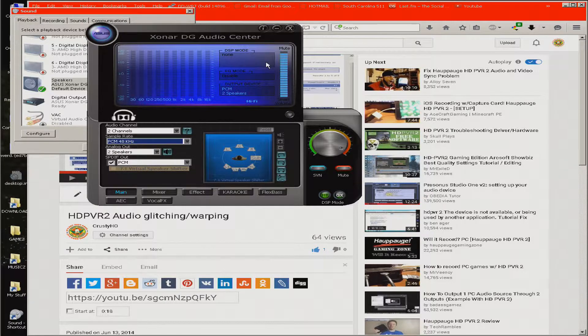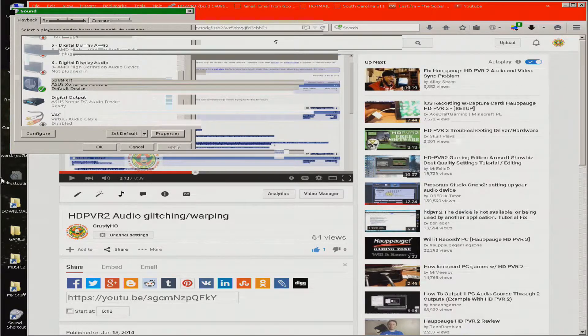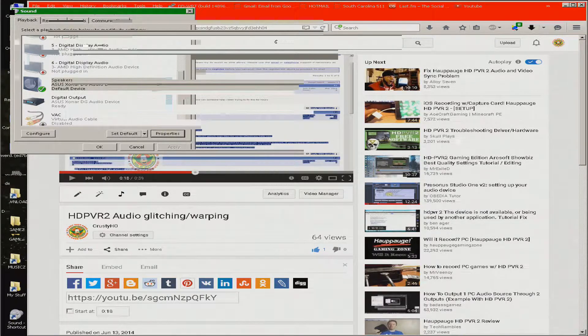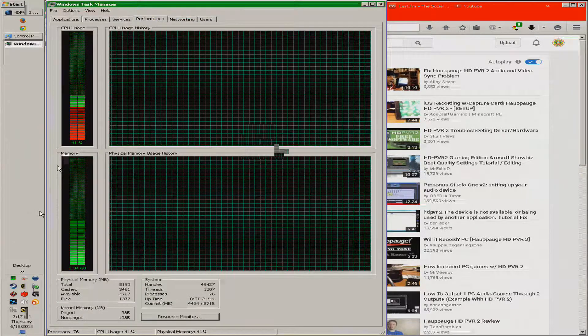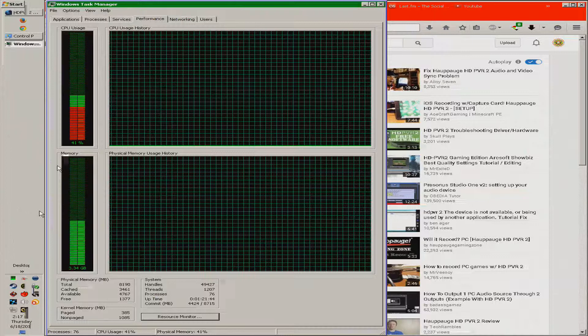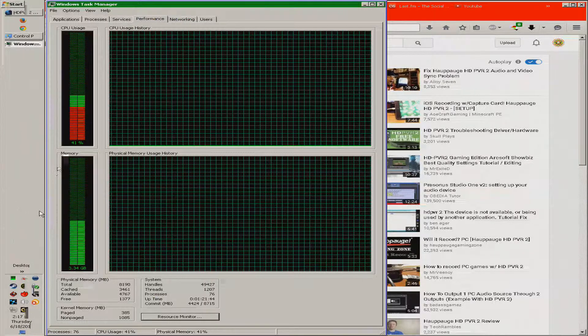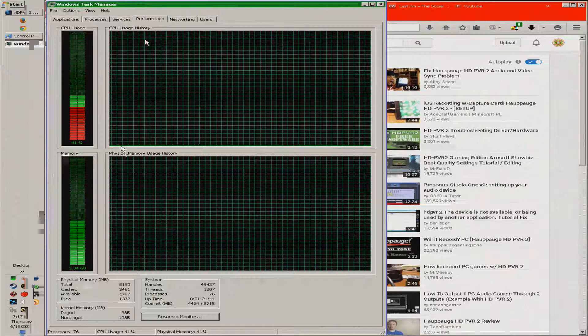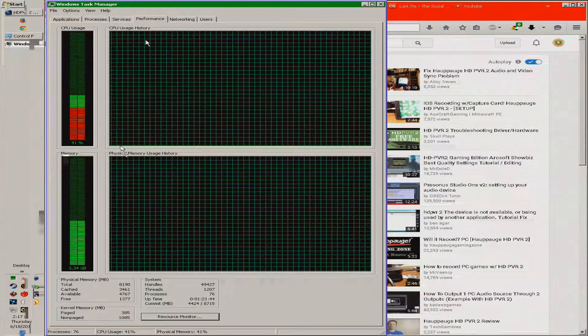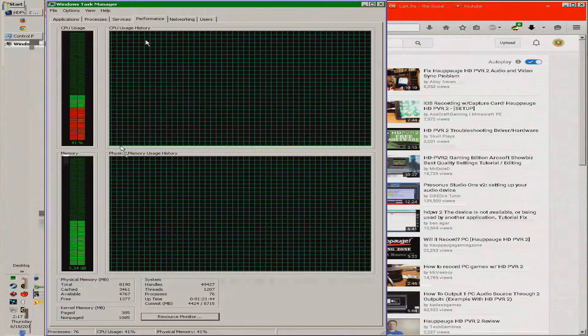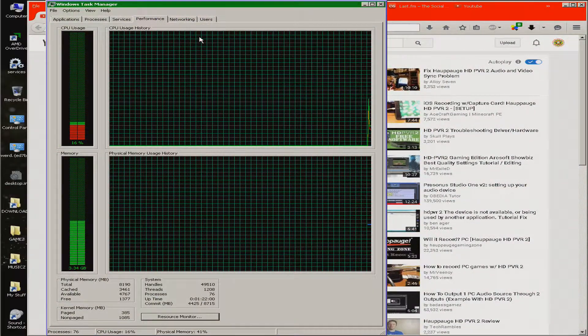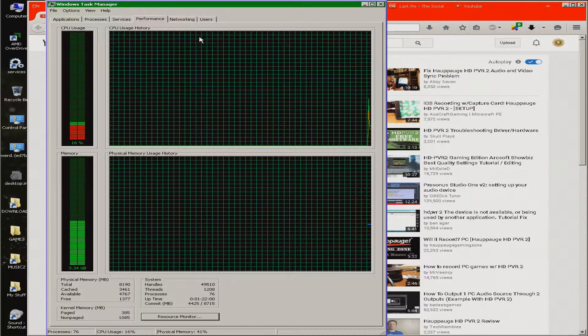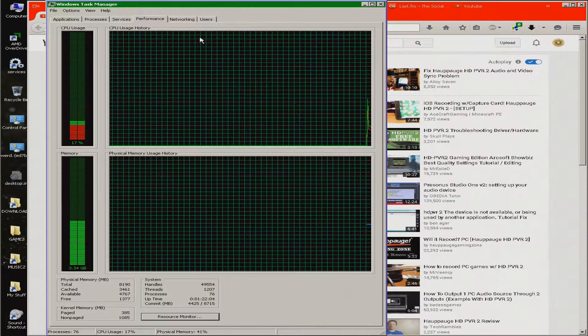Also, another thing that you'll want to watch on your streaming computer, the computer that you've got the HD PVR connected to, that you're streaming to. Make sure that it's not running out of CPU usage. If you get 100%, 90% CPU usage, it's gonna cause glitching and warping in the audio encoder.